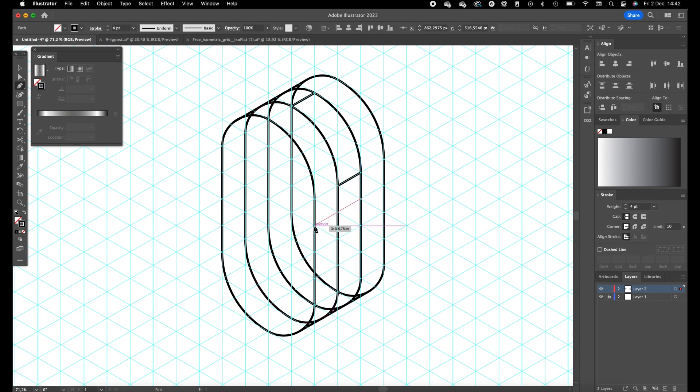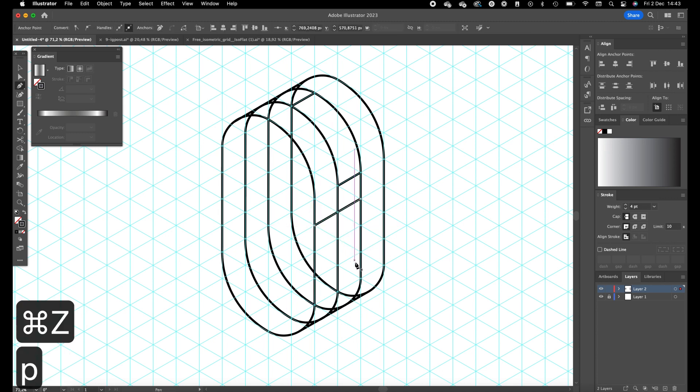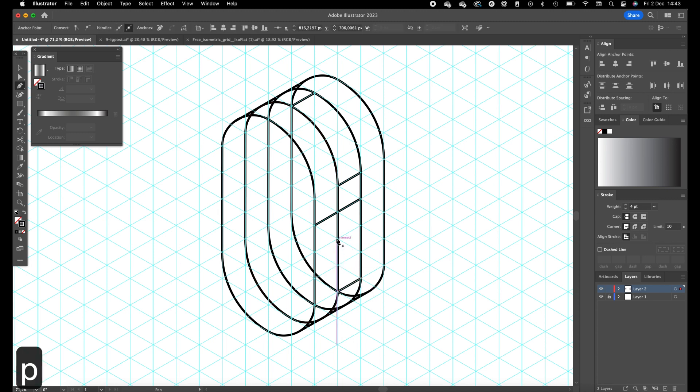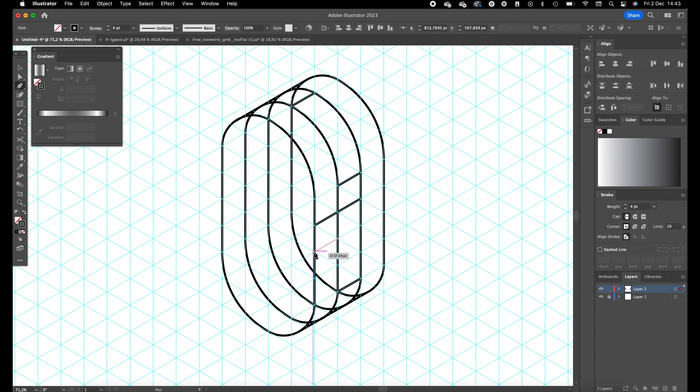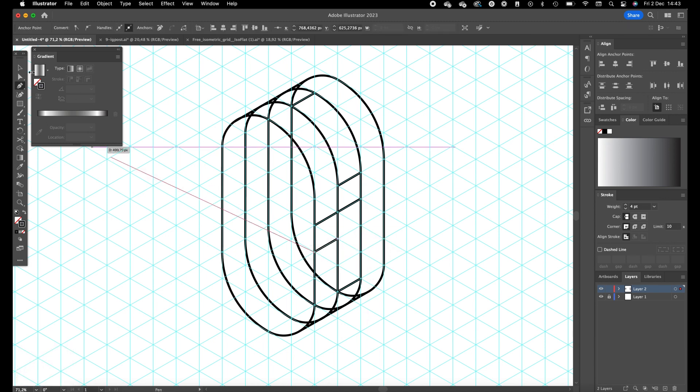And over here. Okay, okay, this looks quite good.